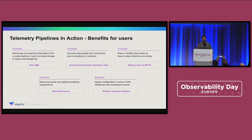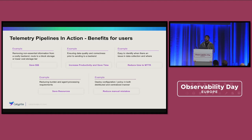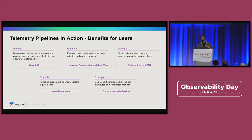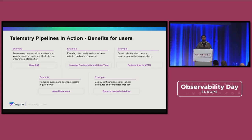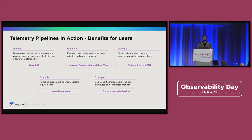The benefits this architecture provides: number one, you can save costs — if you're being charged for how much data you're ingesting, reducing that data saves dollars or euros. From a productivity perspective, you're no longer waiting for a service ticket to enact a change across a large fleet. You're reducing mean time to resolution by adding context that makes the operator more aware of what's going on. You can save resources by centralizing processing instead of deploying across thousands of nodes, with the ability to scale up or down. And lastly, you reduce manual mistakes by deploying in one central place instead of across the entire fleet.